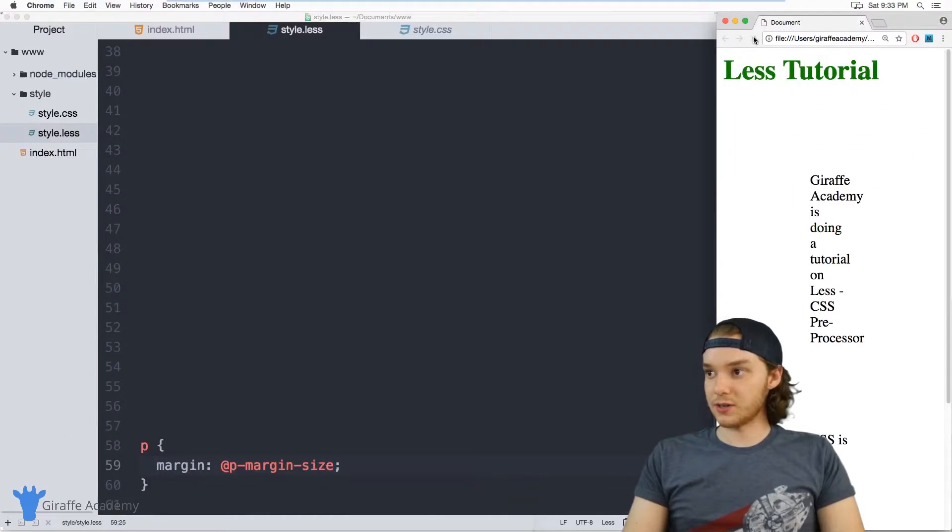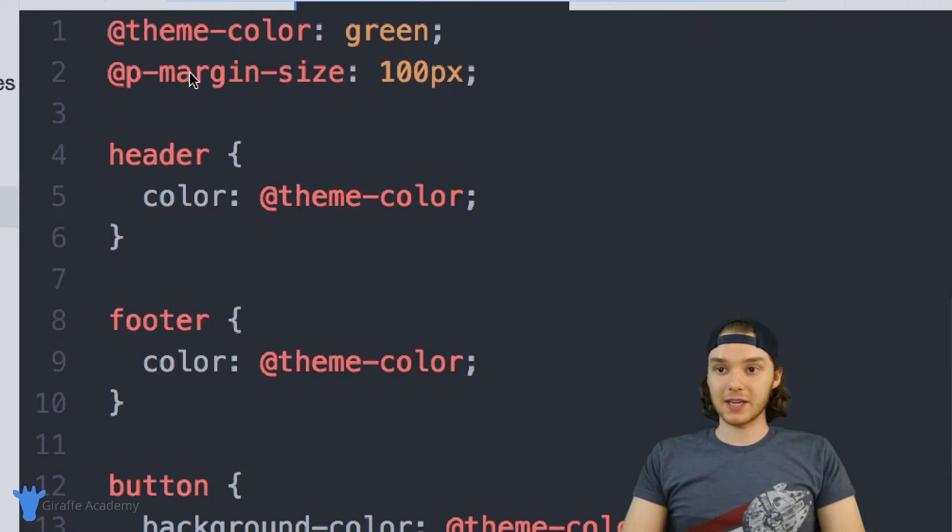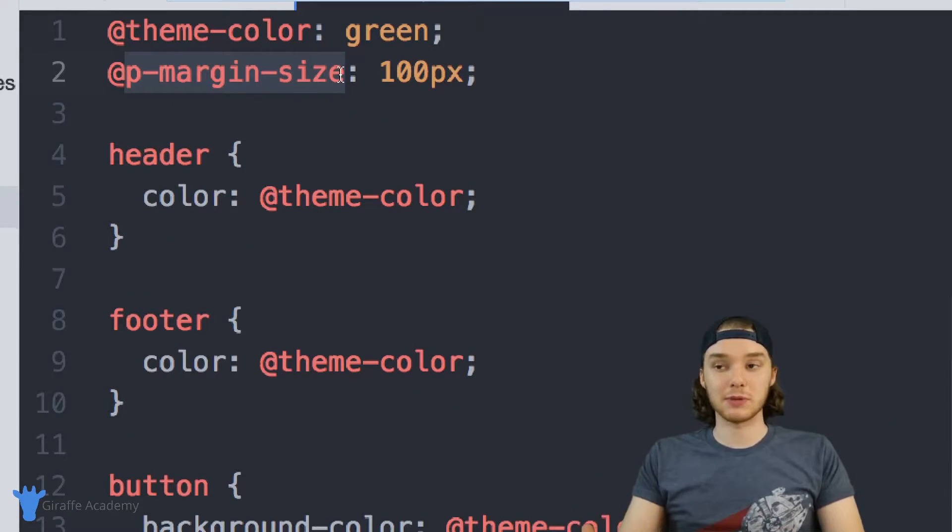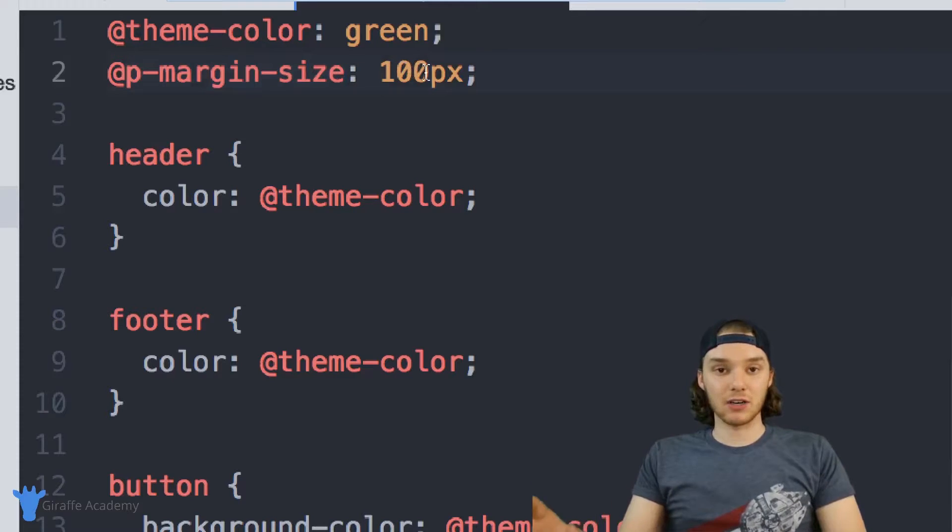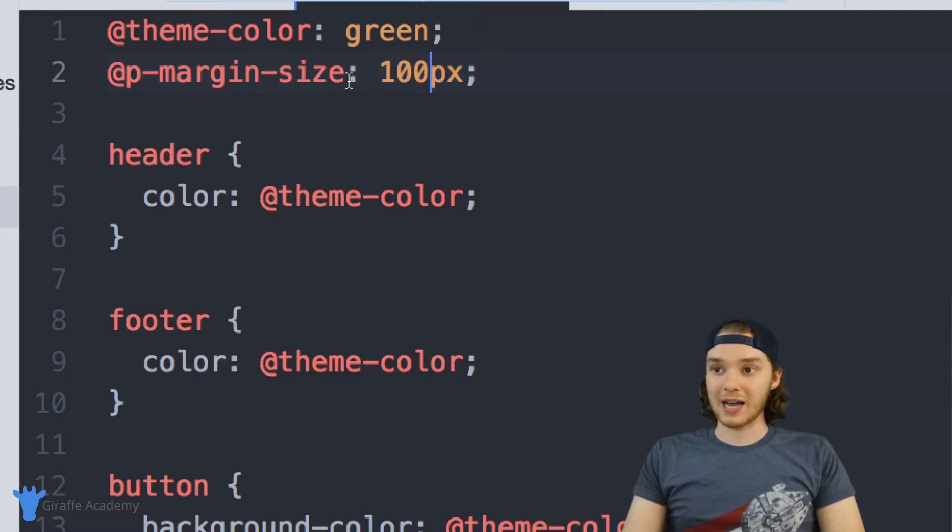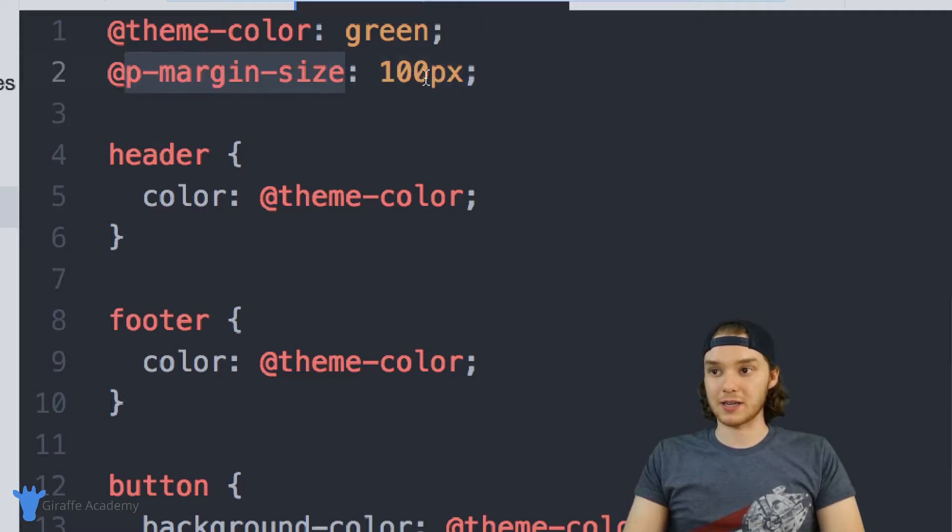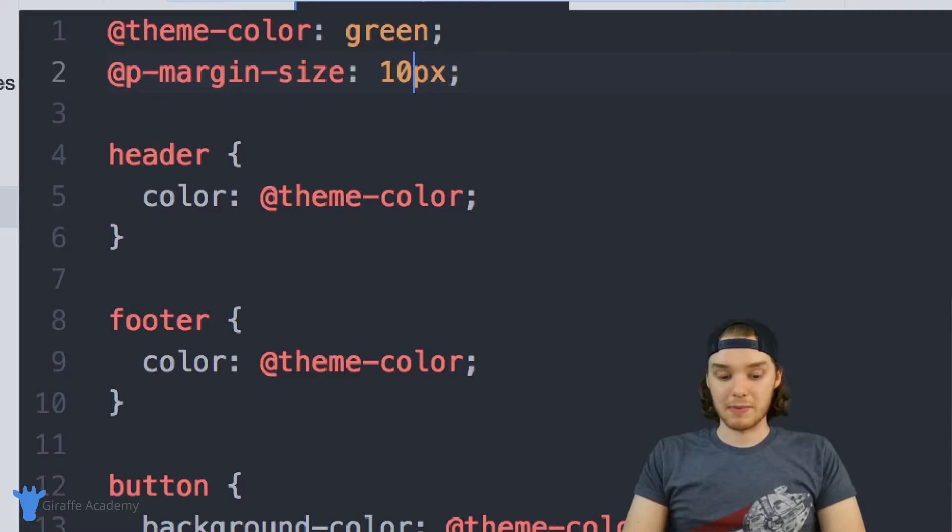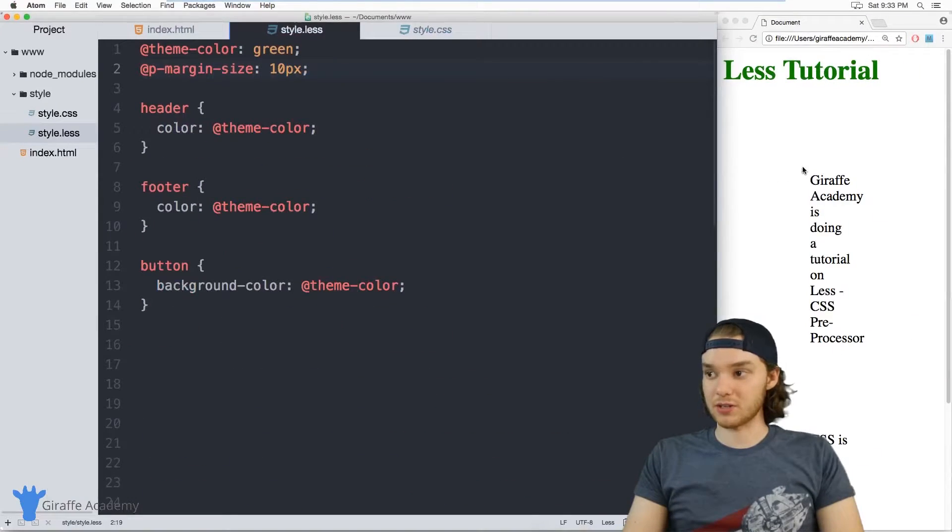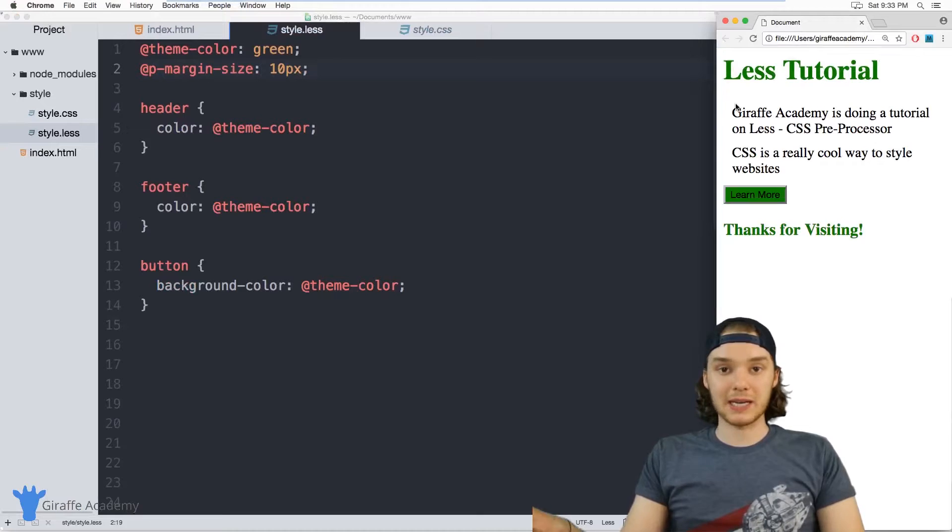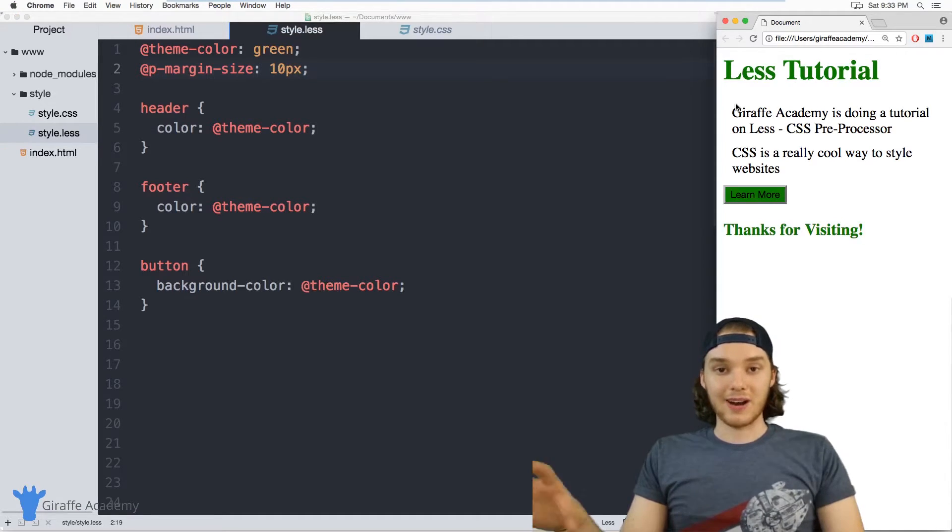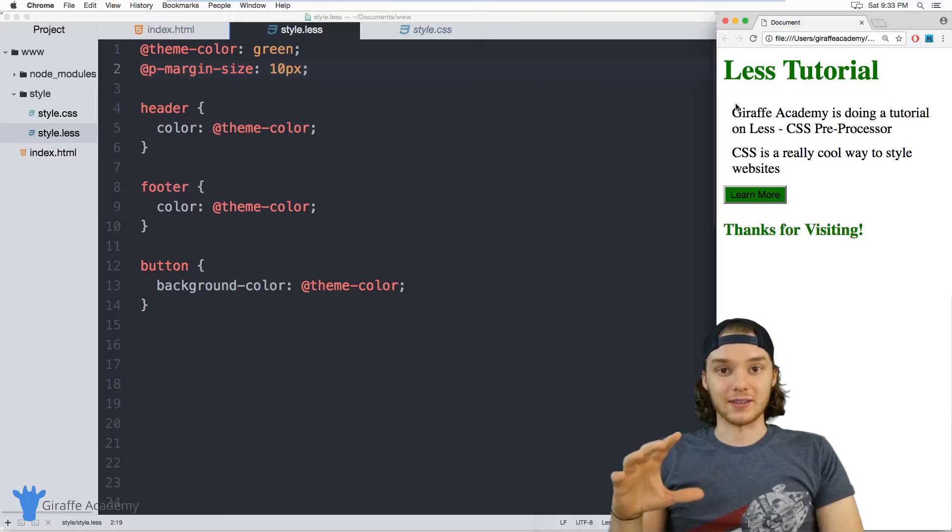And that should update the margin for us. But when I want to change this, because I use a really descriptive name up here, it tells me what it's doing. Instead of having to look through that entire CSS file or LESS file in order to change that value, I can just use the name and I can say, 'Oh well, this controls the paragraph margin size.' So maybe we'll make it 10 pixels instead of a hundred. And now I'm able to update my entire CSS file without actually having to look through and find that individual paragraph tag, which again could be like thousands of lines deep in your file.